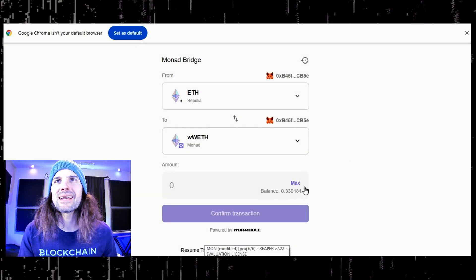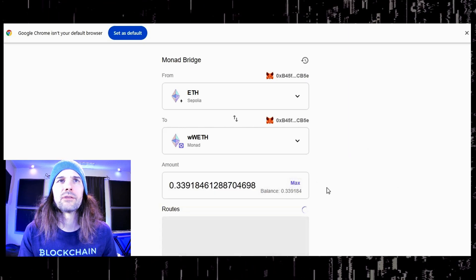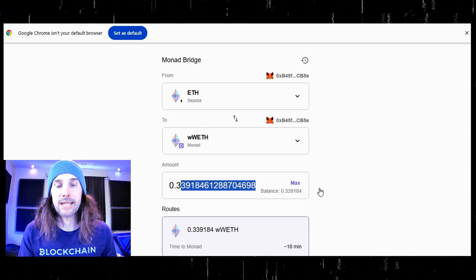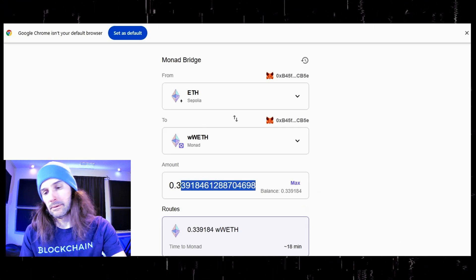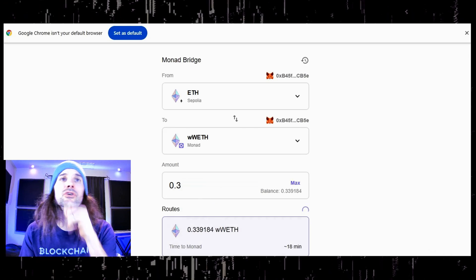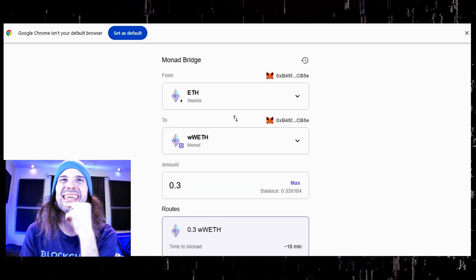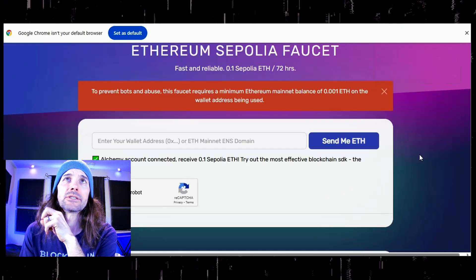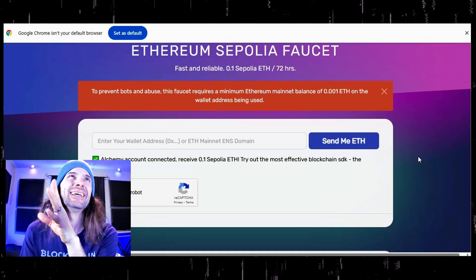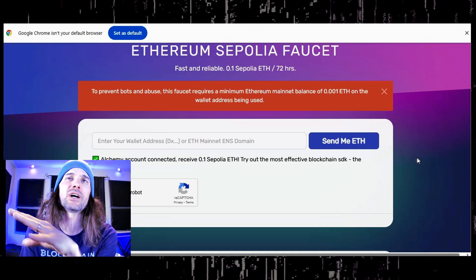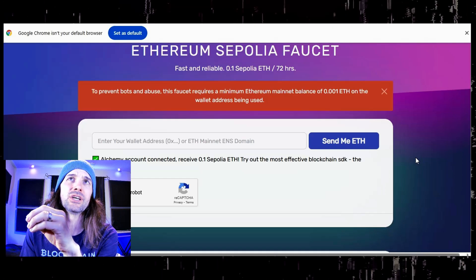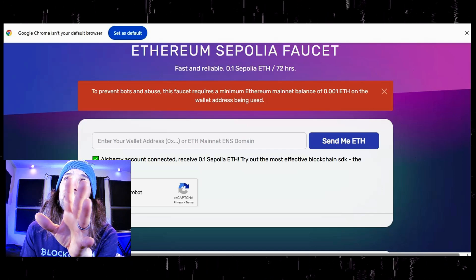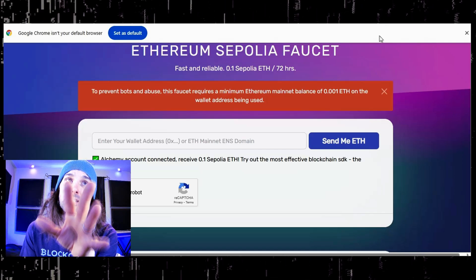Right now I have 0.33 Ethereum on the testnet. If you do not have any testnet ETH, here is where you can go — you can go right here. This is the Ethereum Sepolia faucet on Alchemy.com. This is the faucet that I use to get myself Ethereum. There are a whole bunch of Ethereum faucets, but this is the one that I use. The link for this is in the description below.